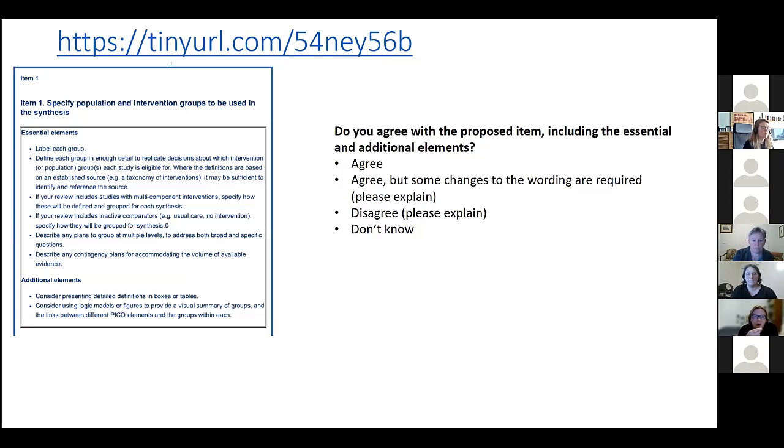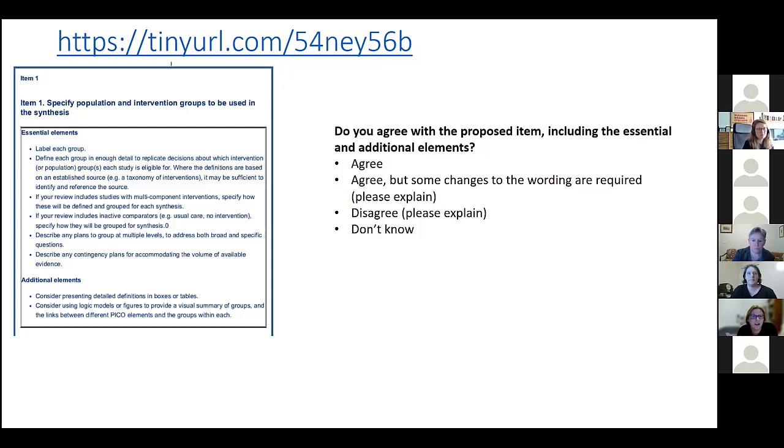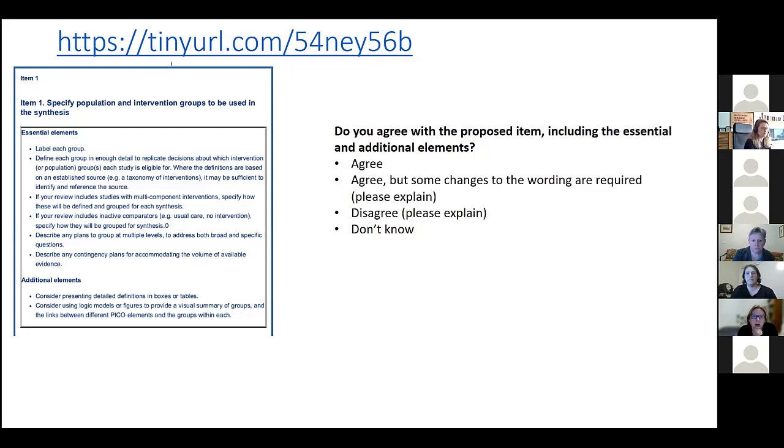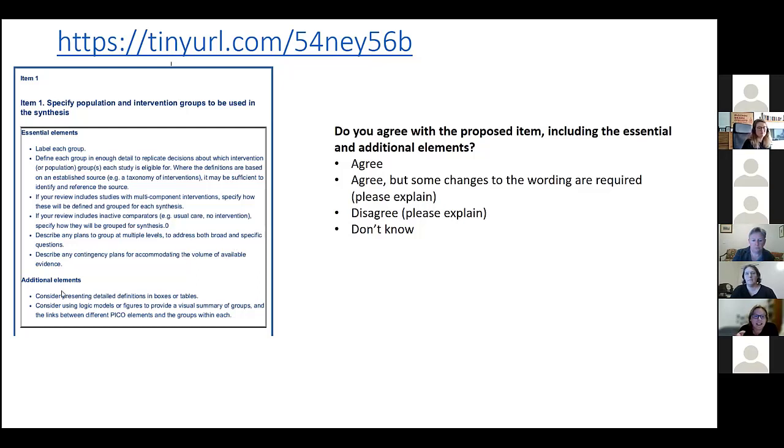And say, okay, what I'd really like is all of these specific groups, but if I don't find enough evidence, what am I going to do? Giving yourself a plan for that ahead of time rather than finding yourself in that situation struggling and trying to work out on the fly what to do. Or even if you have done it on the fly, explaining clearly what you did in that scenario in the reported review would be really helpful.